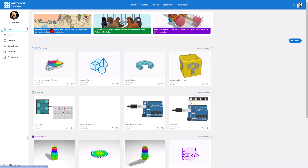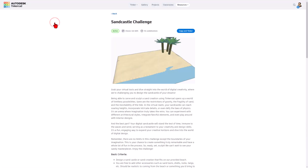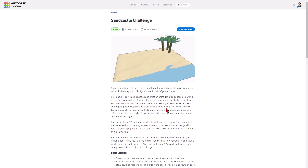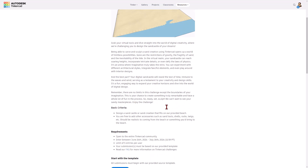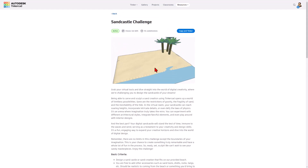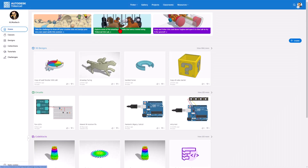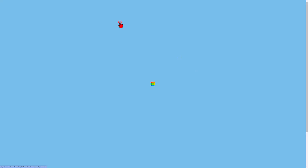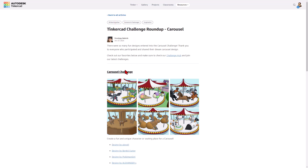We're going to start right on the Tinkercad homepage first. There is a fun challenge — it is a sandcastle challenge. You can copy and tinker and make an awesome sandcastle. If you've never tried one of these, I highly recommend them. You've still got 15 days to join in. I also want to highlight the epic carousel challenge.